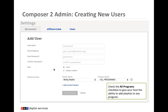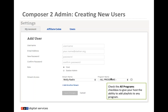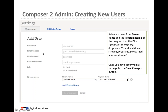The stream access section is especially important for hosts assigned to one or two specific programs. Under stream name, select your stream — if you have multiple streams like HD1 and HD2, choose from the dropdown. Then select the program you want the host to access. If they host multiple programs, select 'Add Another Stream' to add more. Once done, hit Save Changes to save the new user.